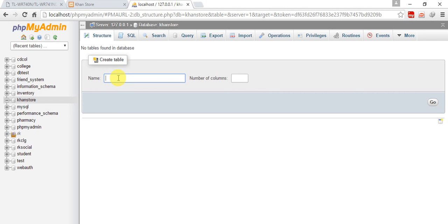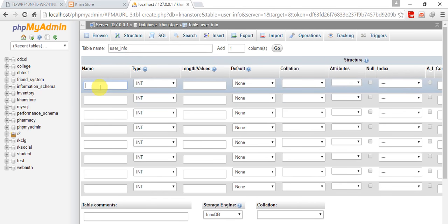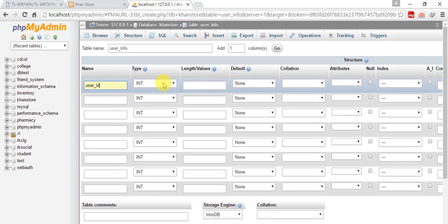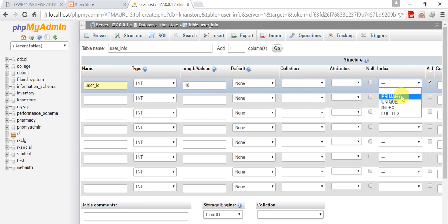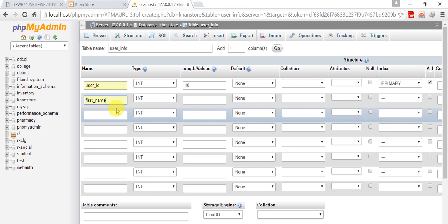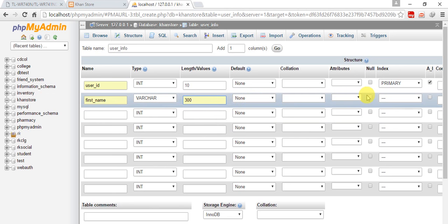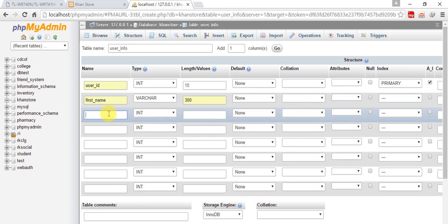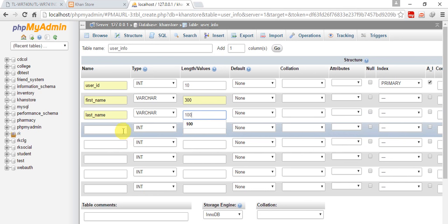Create a table. First of all I'm going to create a user_info table which is related to user information because without taking the information of user we cannot sell anything. So user_information with 8 columns. First will be user_id, int, length 10, auto increment and primary. Another will be first_name, varchar, length 200. And last_name, varchar.